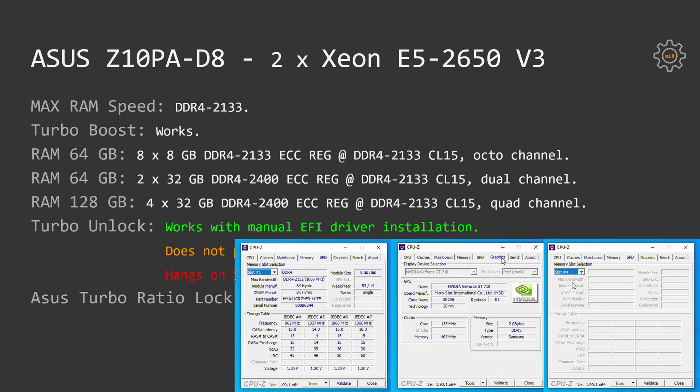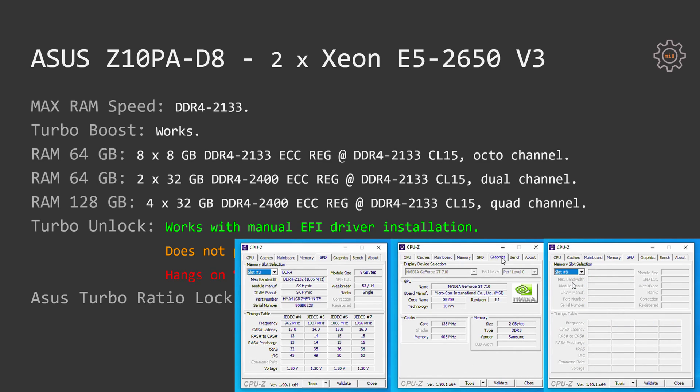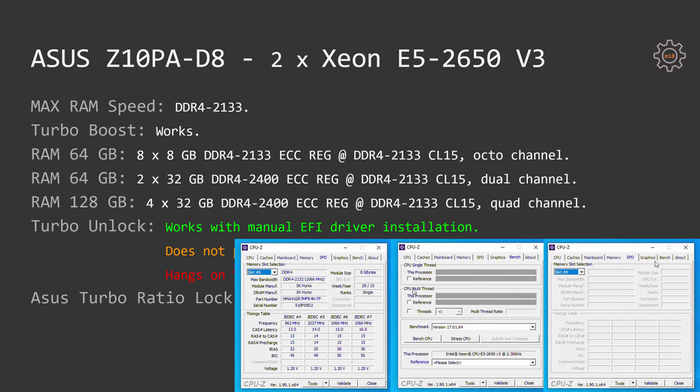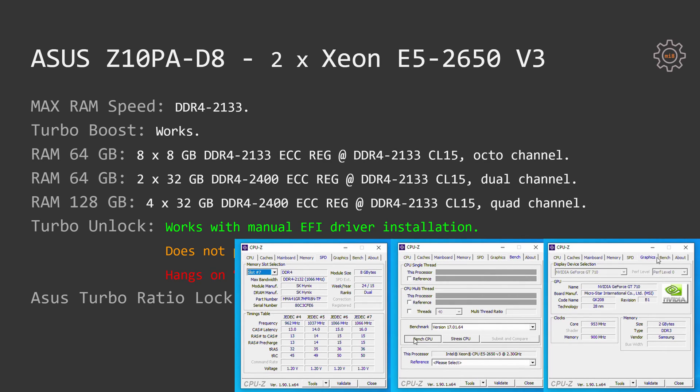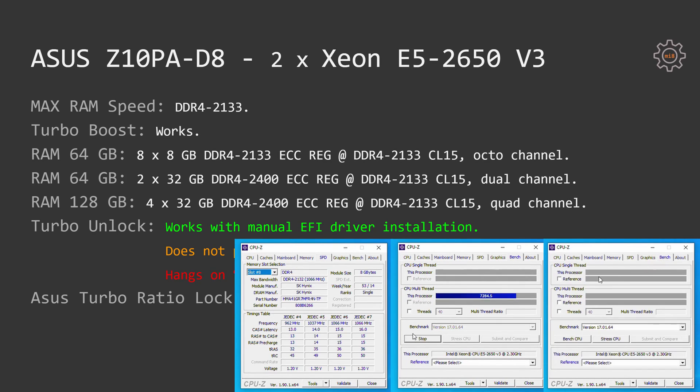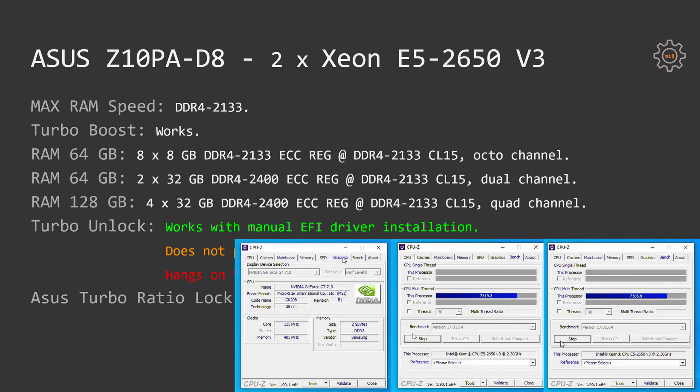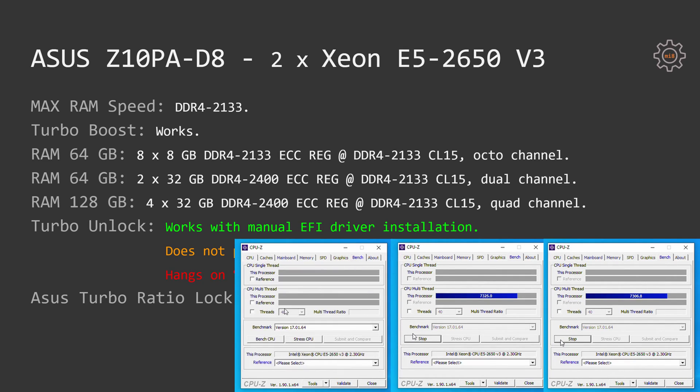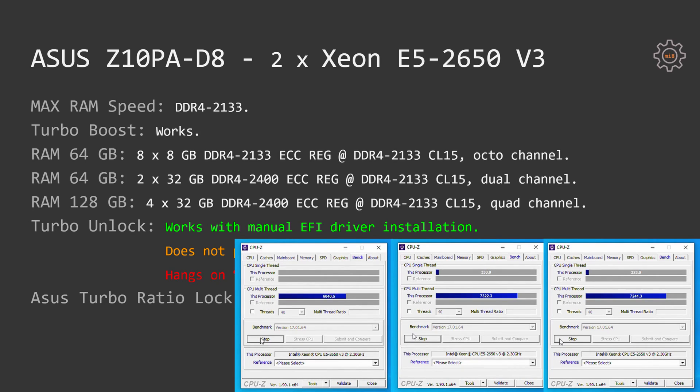Maximum memory speed is DDR4-2133. Yes, even on the Asus motherboard, it's not possible to increase the memory speed above the Intel specification. Turbo Boost works. I would be very surprised if the branded motherboard would not properly work with the default specification of Intel Turbo Boost technology. The following RAM configurations were tested.